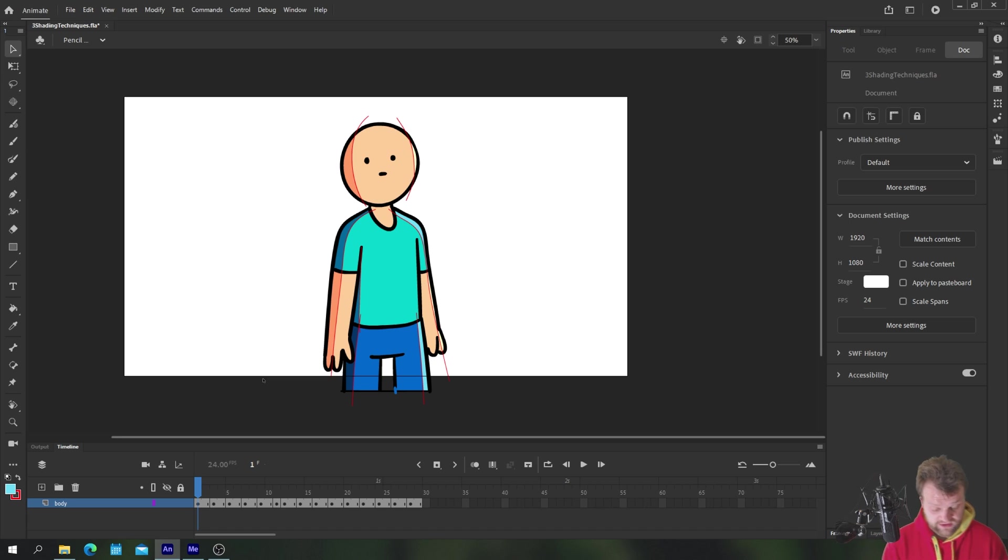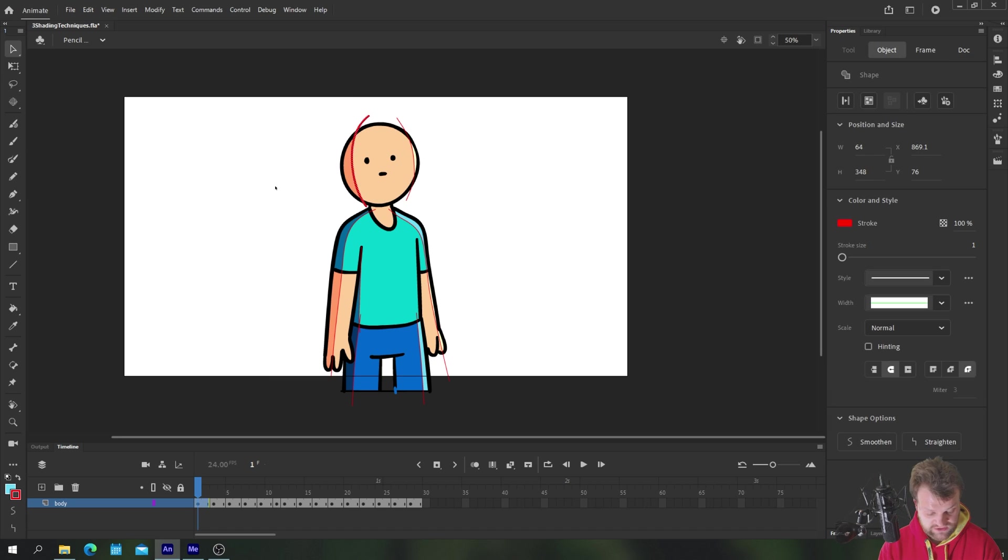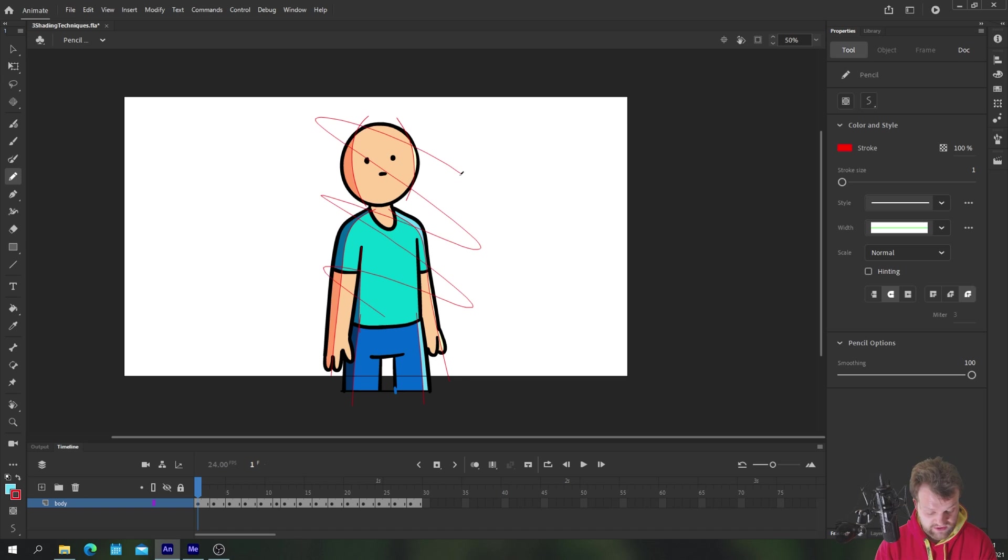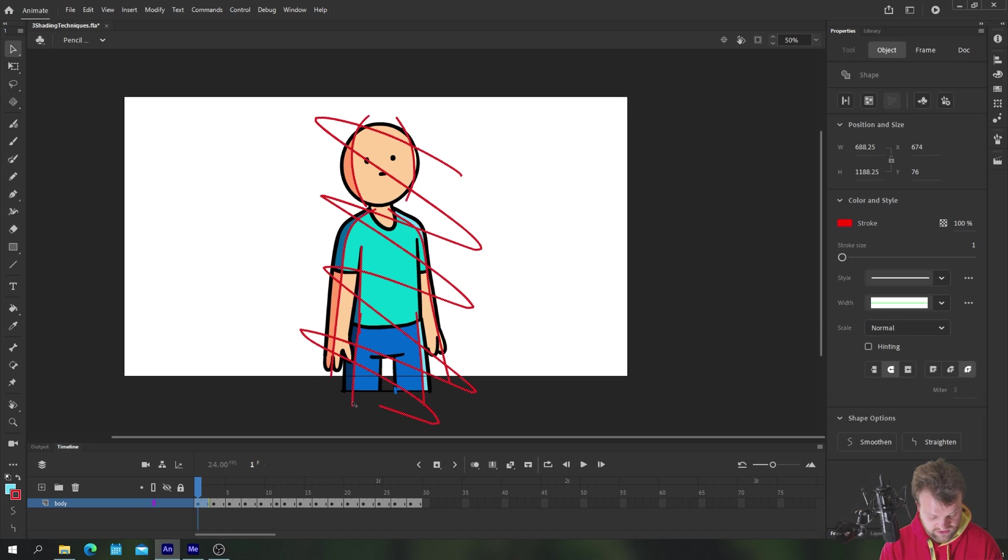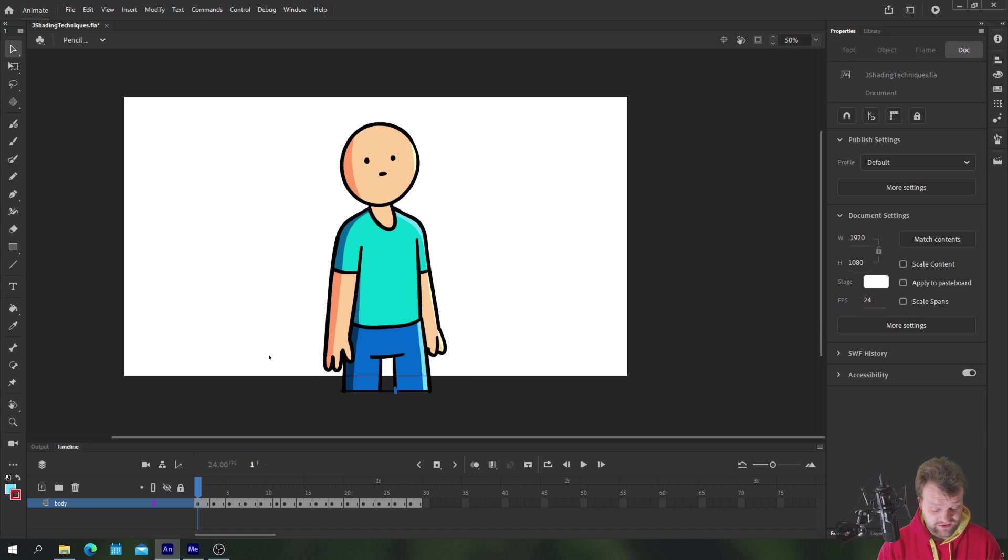I'll use the same color for the jeans just for quickness. Now if you want to get rid of all of these strokes you could just double click them and it will select all the connected parts, or you can just scribble over everything like I do here and then when you double click it will select everything. You can hit delete and there you have your shaded character.